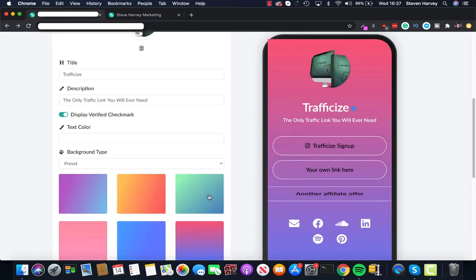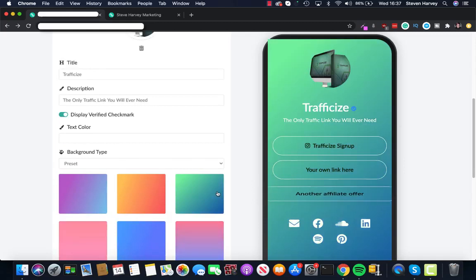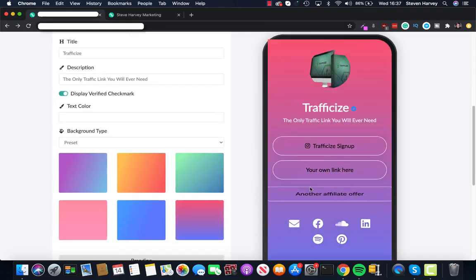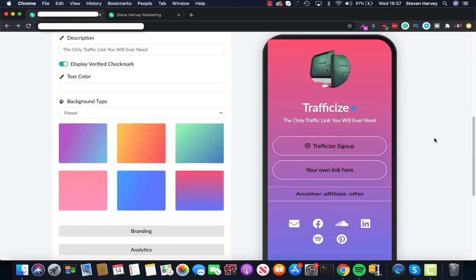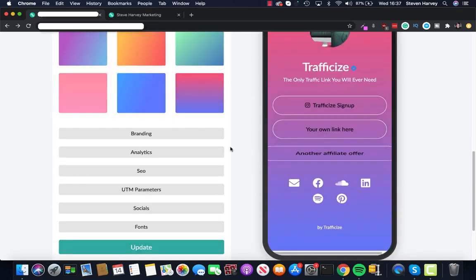As you can see, you can change the colors, the gradients, even the icons next to the links. You can even put your own custom image inside there and you can brand it.